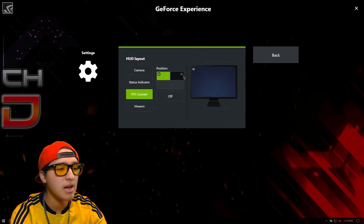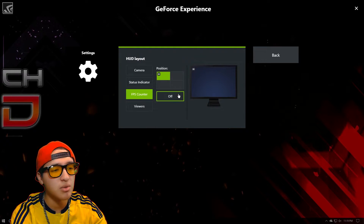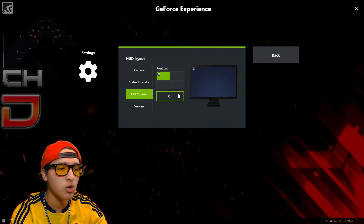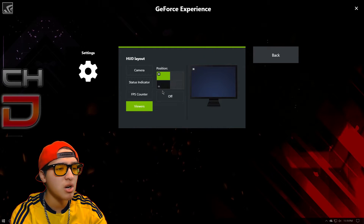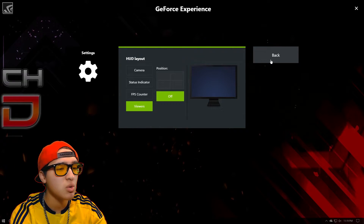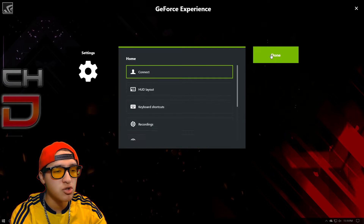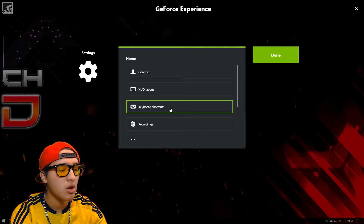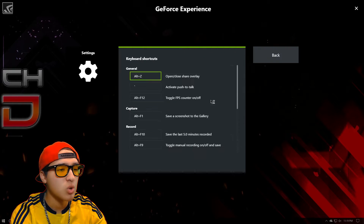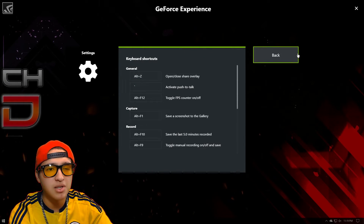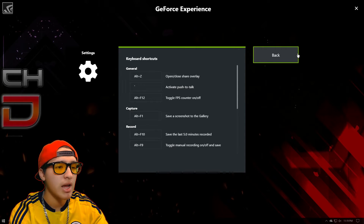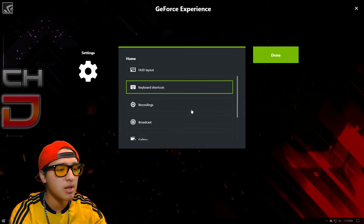You can turn the camera off. There's a status indicator showing whether recording or streaming is going well. You have your FPS count showing 60, 30, and so on. You can show how many viewers are watching if you're streaming. You also have keyboard shortcuts if you want to make it easier for yourself to capture a clip.